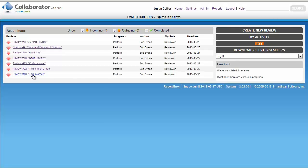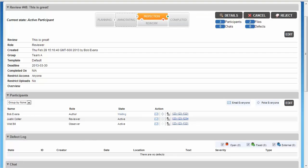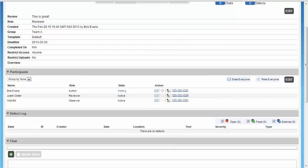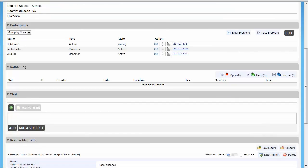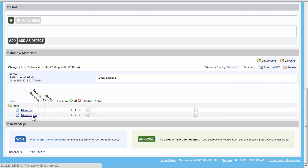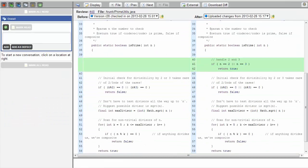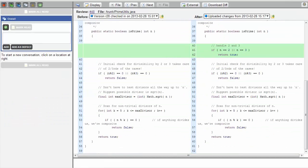Clicking on the review opens the review summary page. Justin can see all of the same review information that Bob the author defined during the review creation. Scrolling down, Justin can see the review materials that have been attached to the review. Clicking on the Java file opens a familiar screen, the diff viewer. As you can see, creating reviews is easy and intuitive.